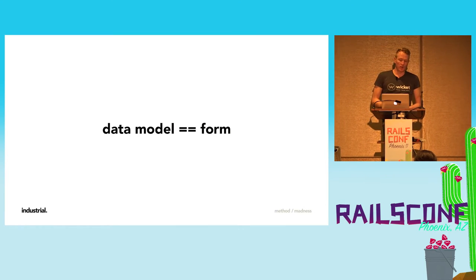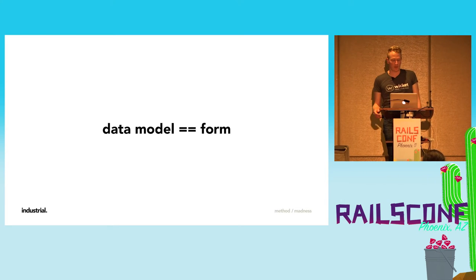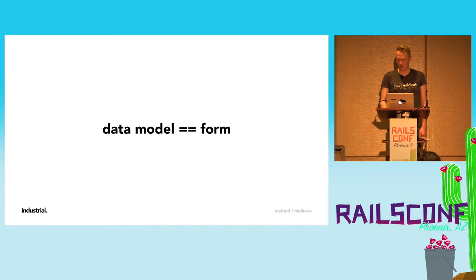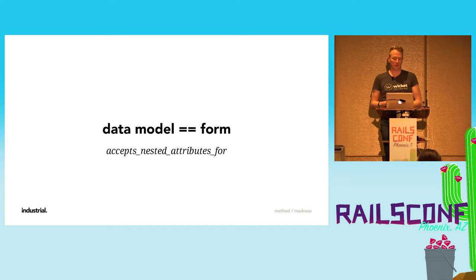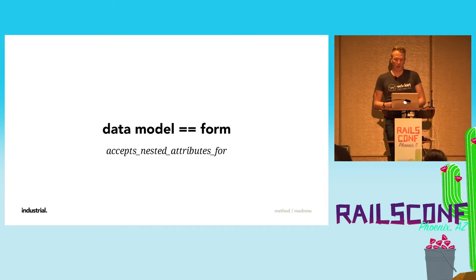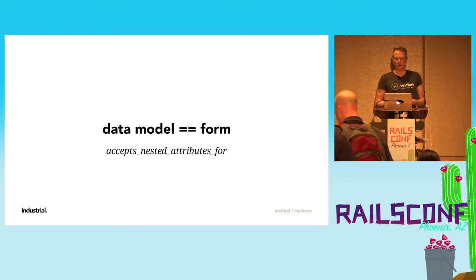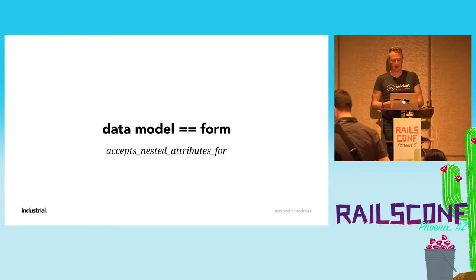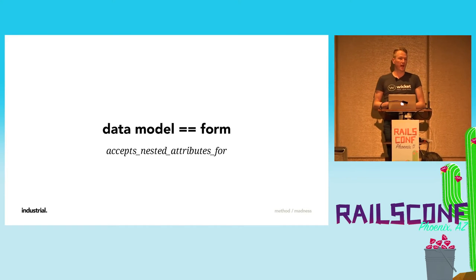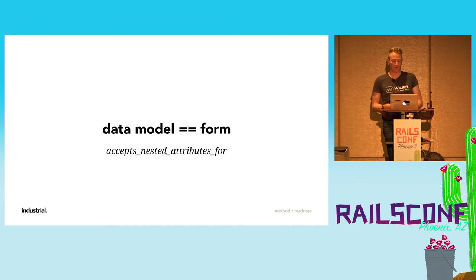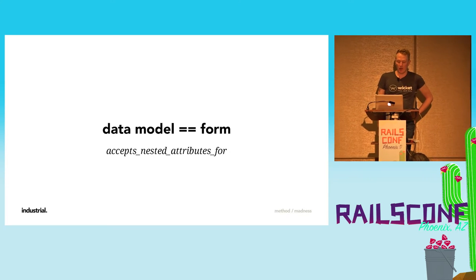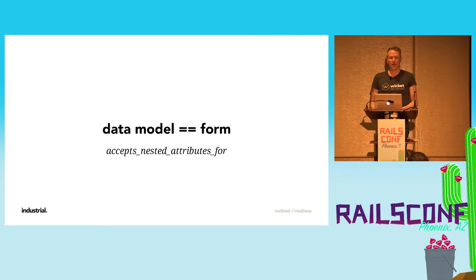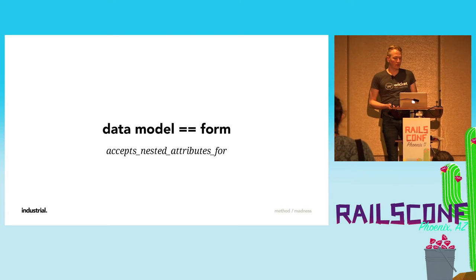If your data model matches your form, this is an easy problem. Rails has excellent defaults for creating a form that matches your data model. If you need to nest models, it means using accepts nested attributes for. Once your forms start to get a bit complicated, you have to resort to hackish if statements in your models for validations. It's difficult to understand the context of what's happening, and changing it becomes more difficult.